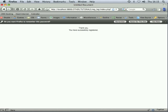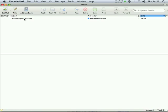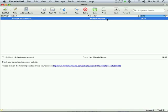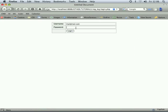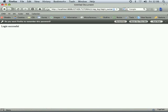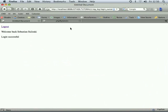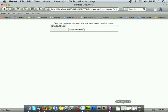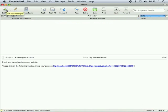How to generate and send an account activation link, how to create a user login form with MD5 password encryption, how to display the user name after login, and finally how to create a password reset form which sends a new password to the registered email address.